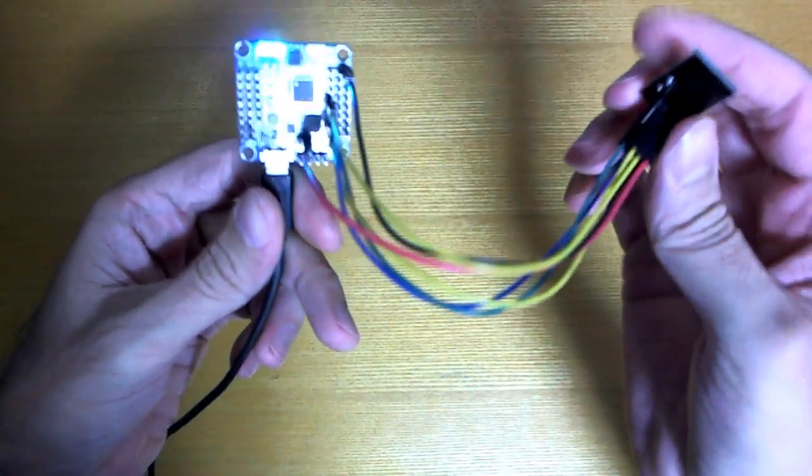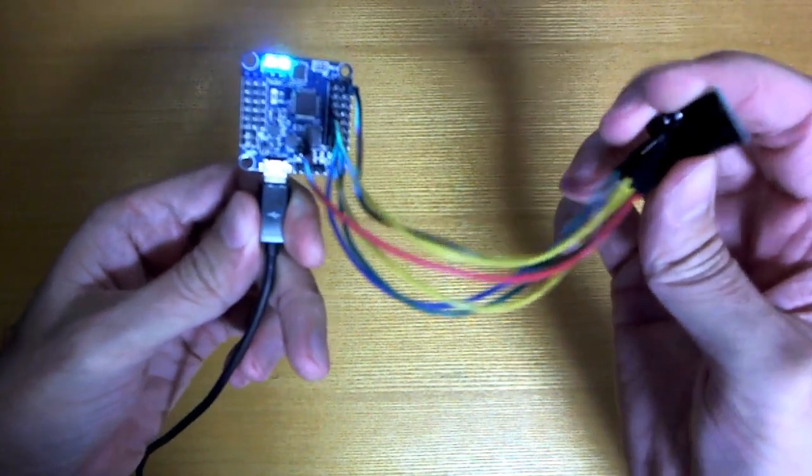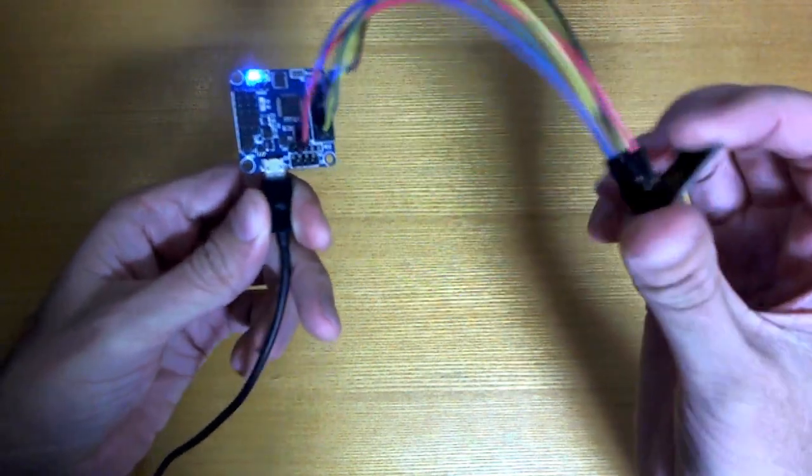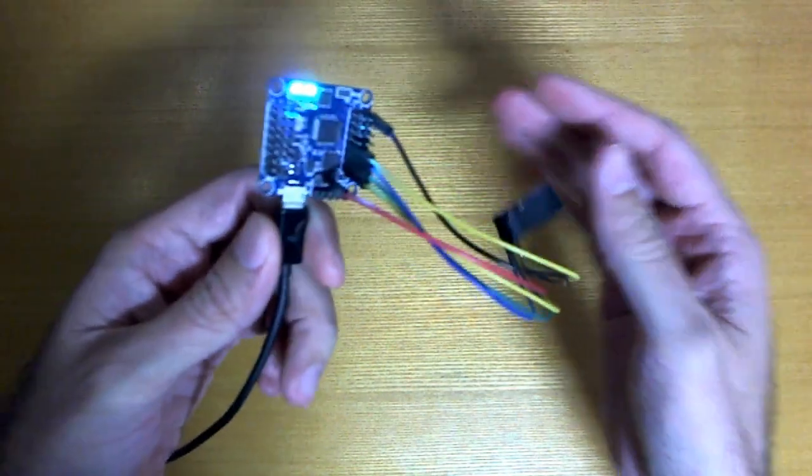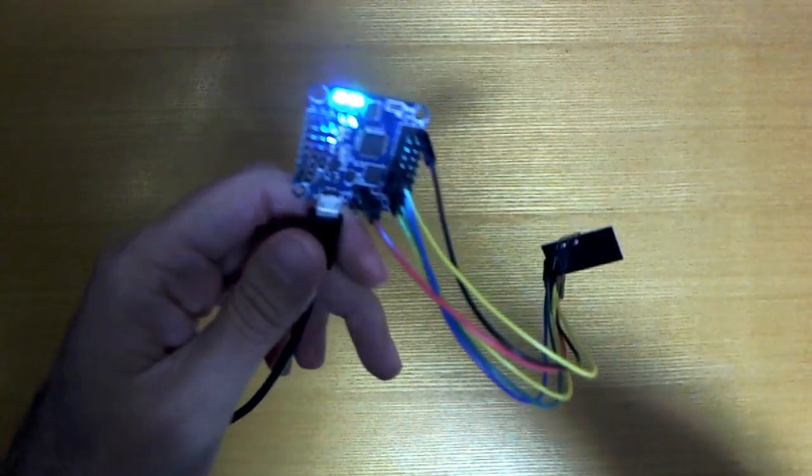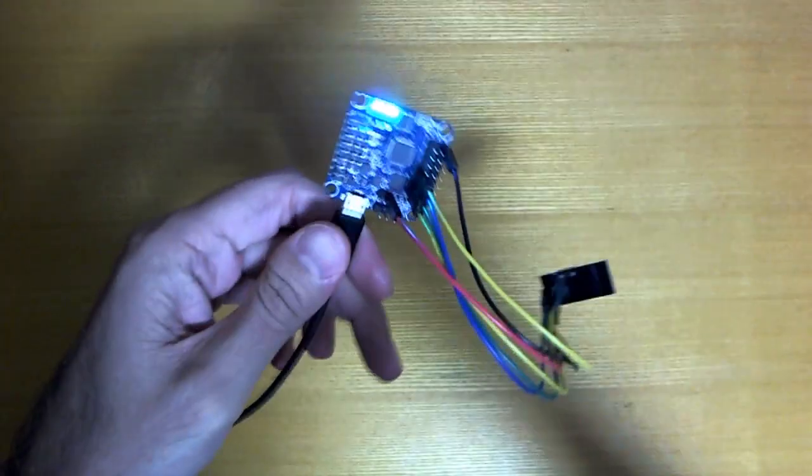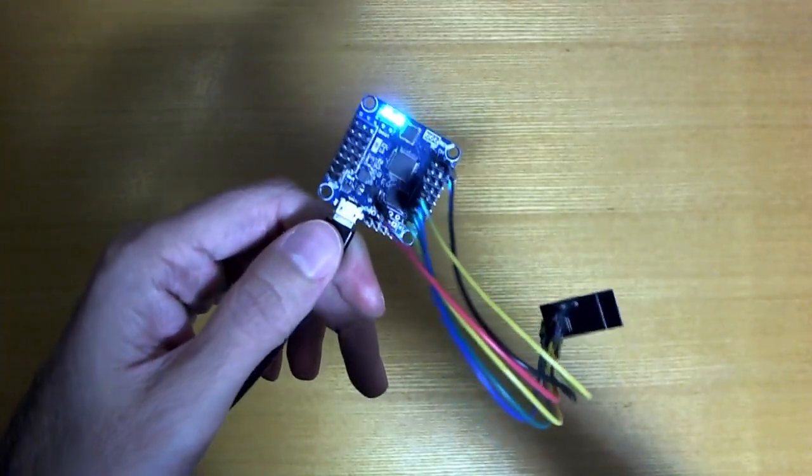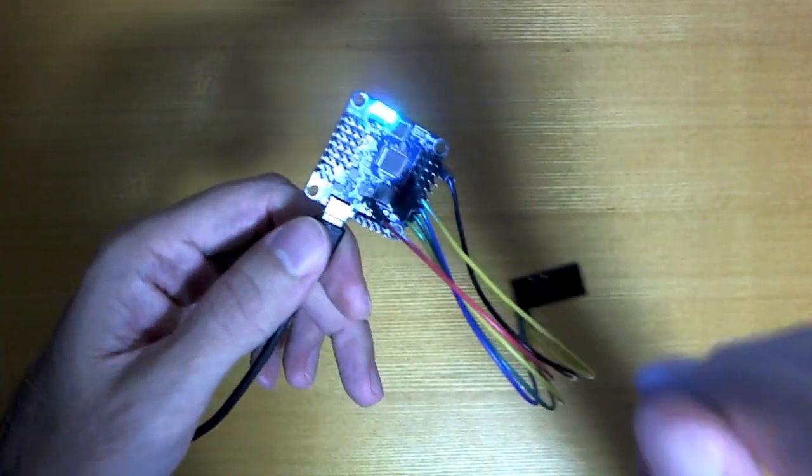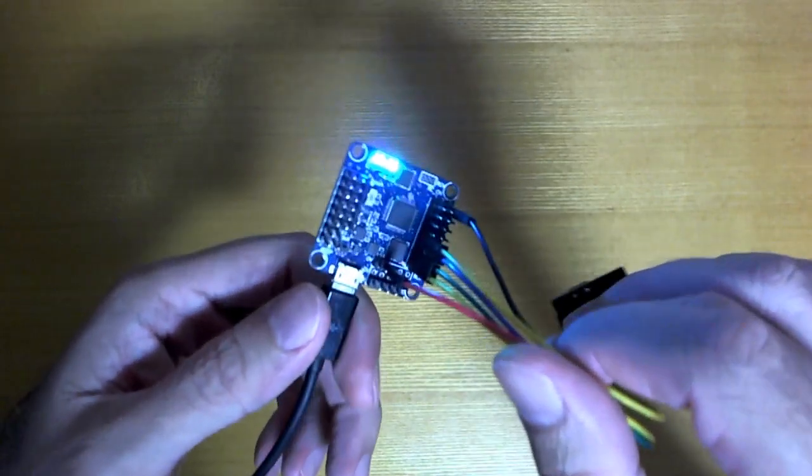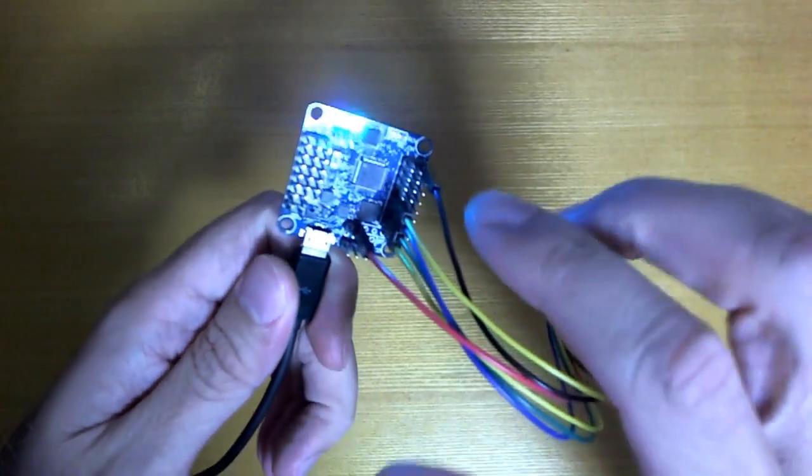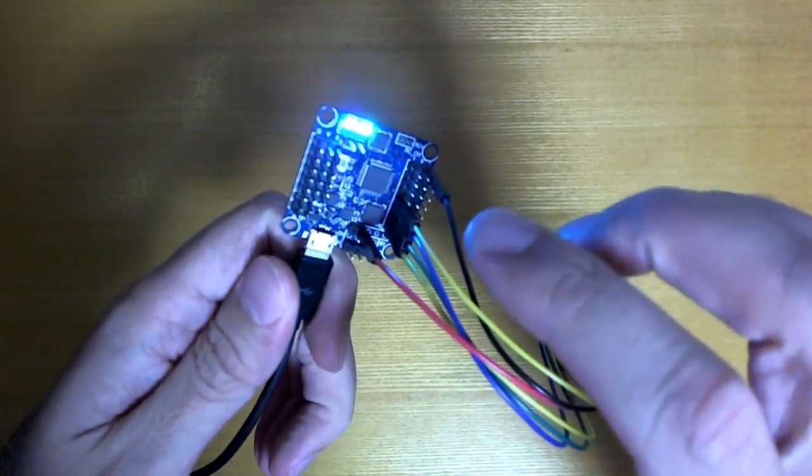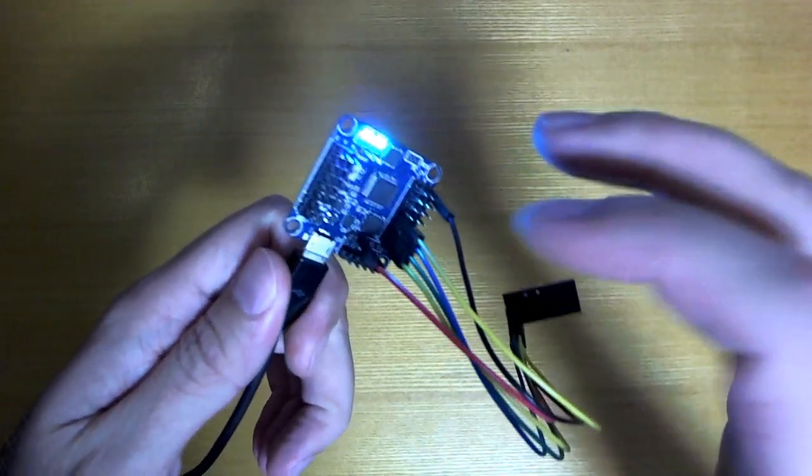As you can see it's connected directly to the flight controller board here which is quite convenient. Now CleanFlight does work on quite a large number of flight controller boards but what I'm going to talk about in this video is only going to be applicable to the Flip32, at least at this point that's the only board that I've tried it on.